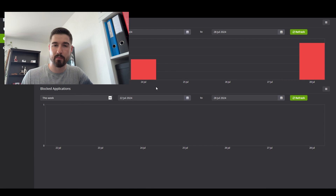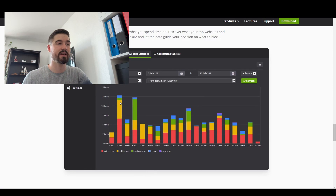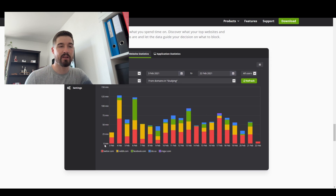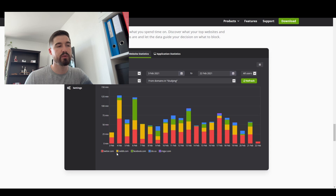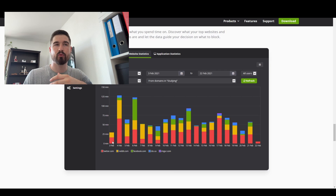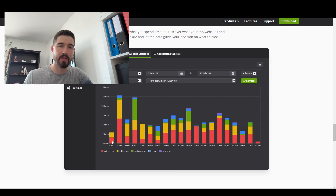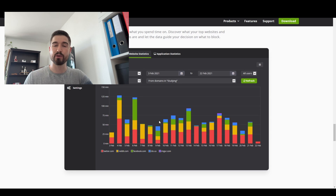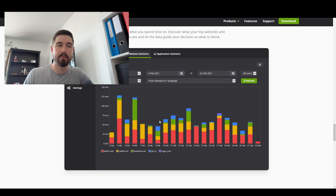Another great thing about Cold Turkey is that it gives you statistics on your computer usage. As you can see in this example from their website, you get a graph showing time spent on Twitter, Reddit, Facebook, and other sites. Sometimes you don't realize how much time you're spending on things. When you see it visualized, you might decide to lock Twitter to a maximum of one hour or even 20 minutes per day. It's a great way to manage your time on the computer.